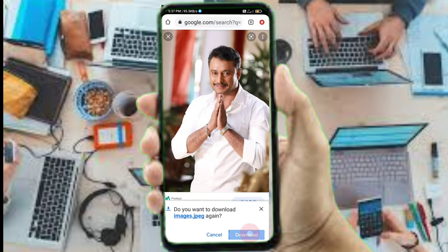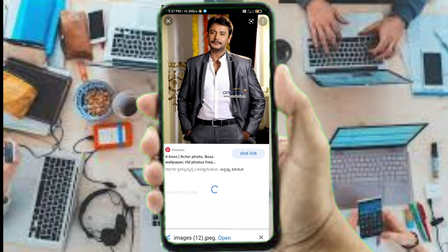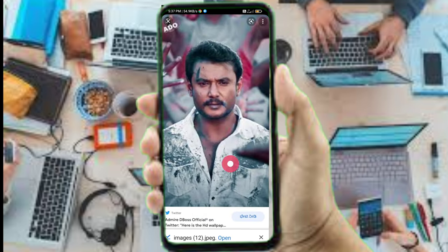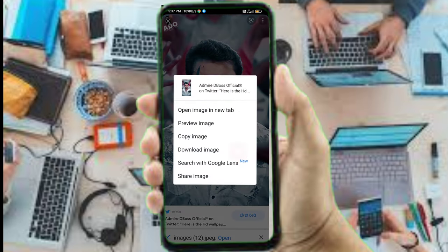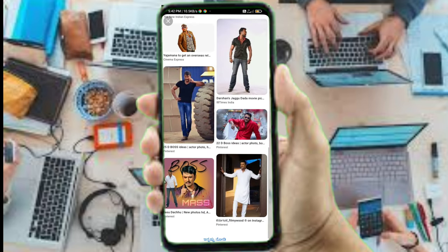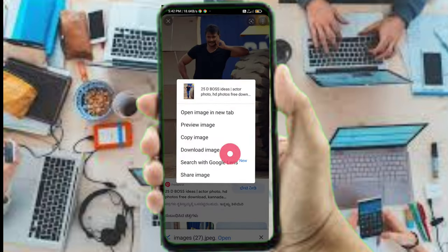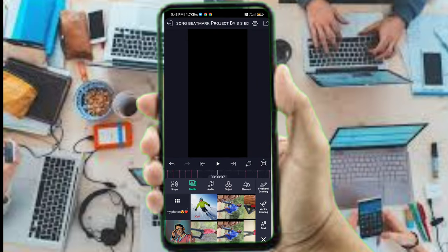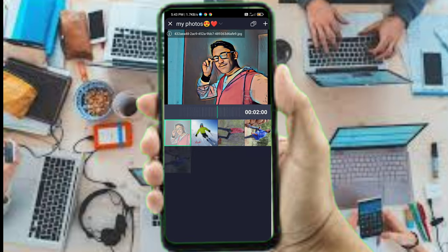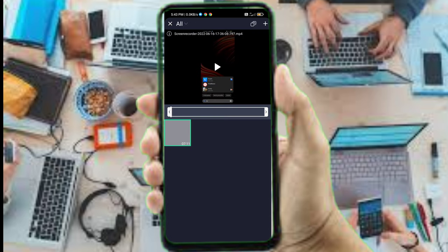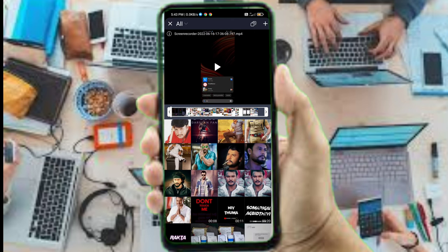If you want to search for photos, use your Chrome browser to download them. Open the browser, make photos available in your Chrome browser, and use the Light Motion application to download the images.